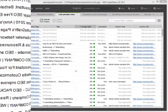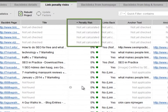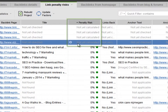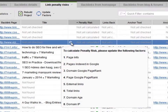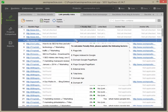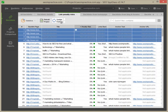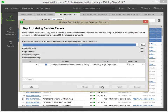If penalty risk is displayed as not yet calculated, that means you haven't checked some factors needed for the calculation. To see what these factors are, click the green information button. Then hit Update and choose the required factors from the menu.